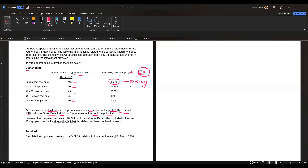For example, for the current bucket the PD is 8.53% and the LGD is 5%, so the default rate is simply 8.53 times 5%. That default rate is then applied to the outstanding balance to calculate the impairment provision.